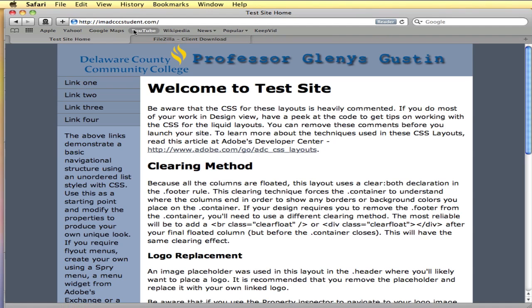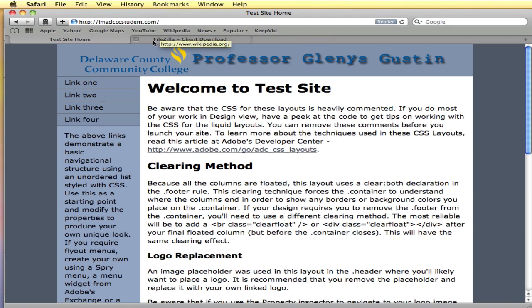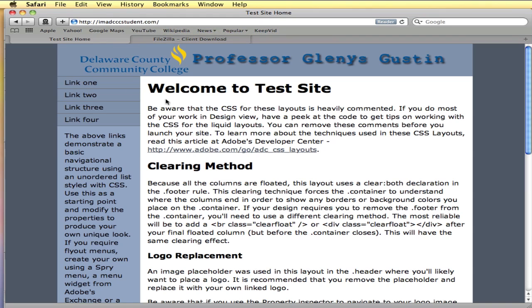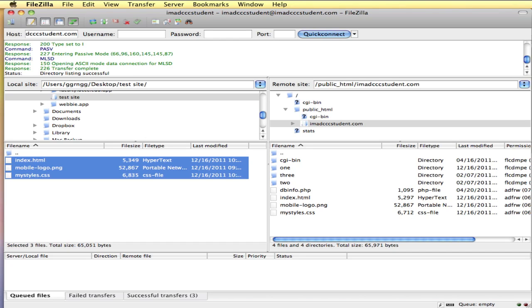There it found my index page. Notice that I didn't have to type in index.html because the server by default is going to send index when you go to a root folder. I have a style sheet that's doing the layout and I have my graphic that's up here. So it is picking up the changes that were made from the FTP program uploading the files there.